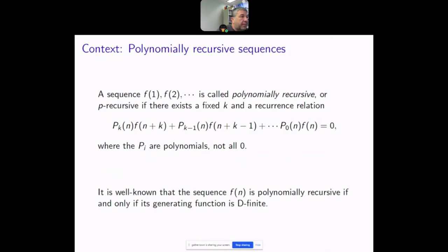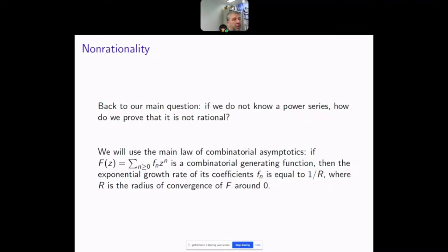Returning to non-rationality, we will need the main law of combinatorial asymptotics: if you have a combinatorial generating function — meaning the coefficients are non-negative real numbers — then the exponential growth rate of the coefficients equals 1/r, where r is the radius of convergence of the power series around zero.